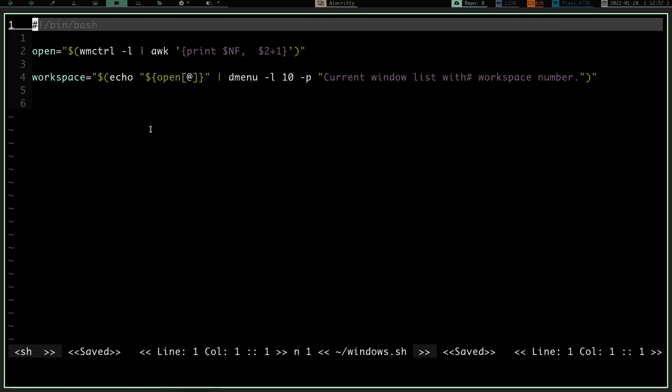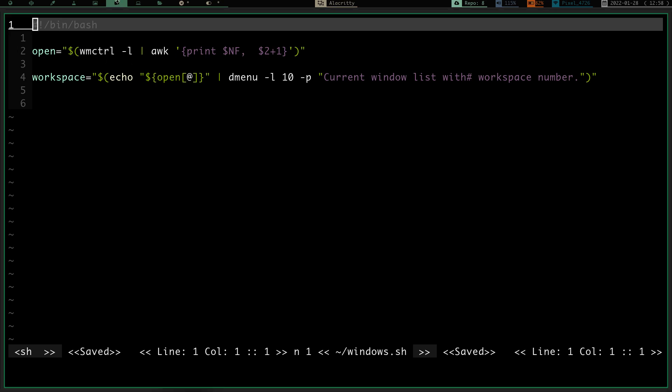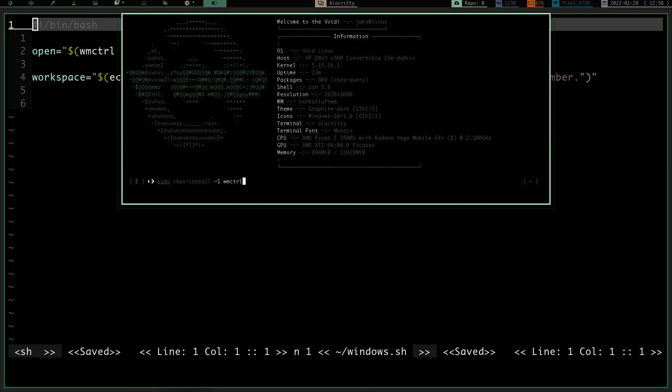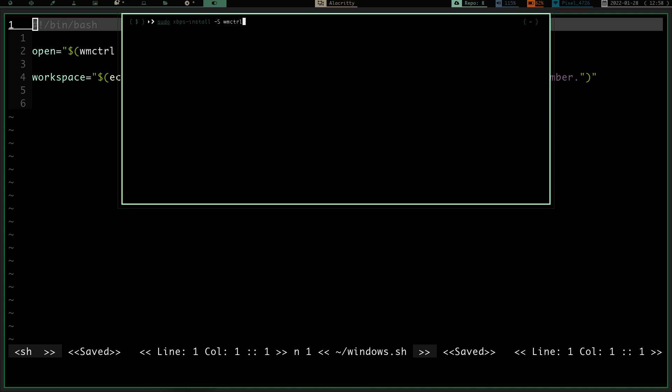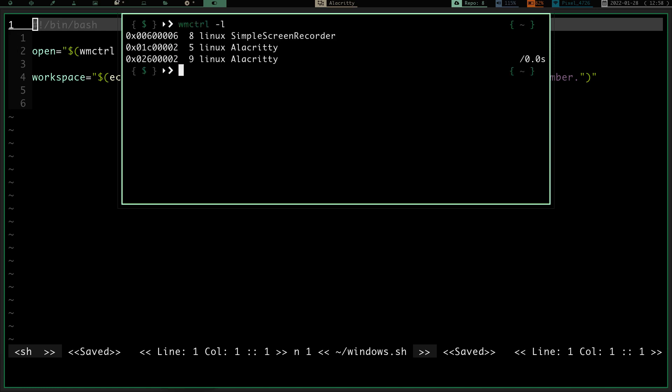Awk should be on your system and mine actually runs through dmenu. So you'll have to have dmenu set up. That being said, all I do is I create an array called open and that array runs this wmctrl command. And if we open up this terminal again, and let's clear the screen on that one and let's zoom in a little bit. If I run wmctrl -L, this gives me a list of my windows that are open right here.